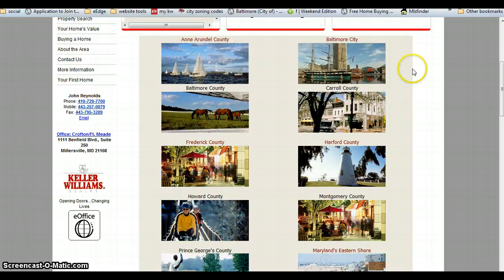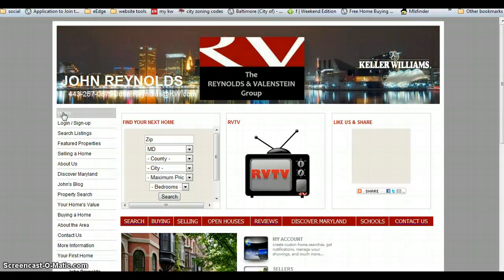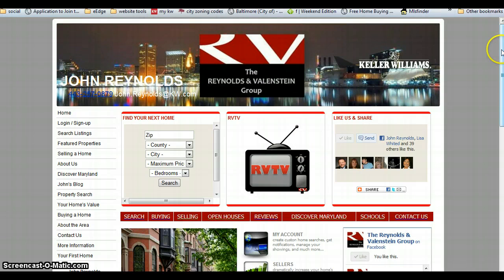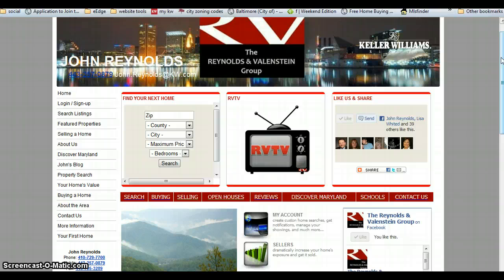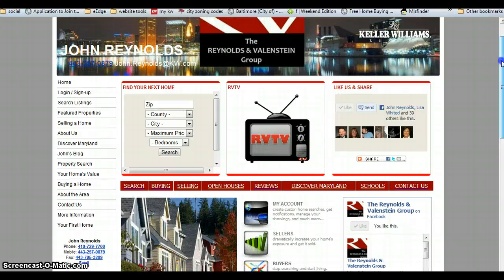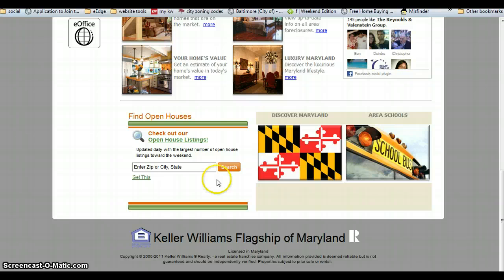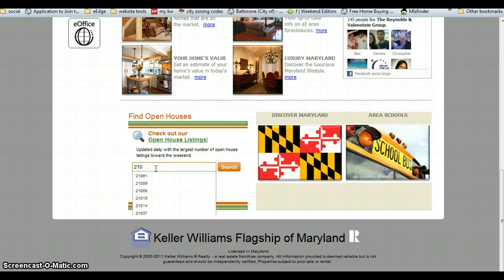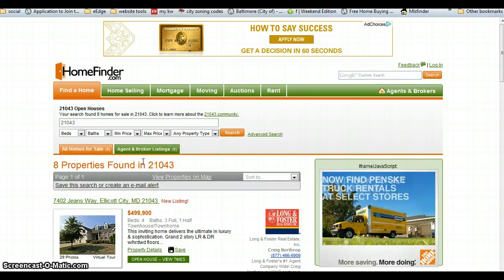I conducted a poll before the last revamping of my website asking people what the number one feature they thought was important on a real estate website, and it was the ability to search for open houses. Unfortunately, e-agency and our eEdge suite of tools don't provide us with that capability. Wolfnet does provide it at an extra fee, but I found a workaround. On this custom toolbar, the consumer would click on Open House, it would take them to an open house widget, they type in the zip code of where they want to look, and it takes them to a homefinder.com site which lists the properties in that area scheduled to be open that weekend.